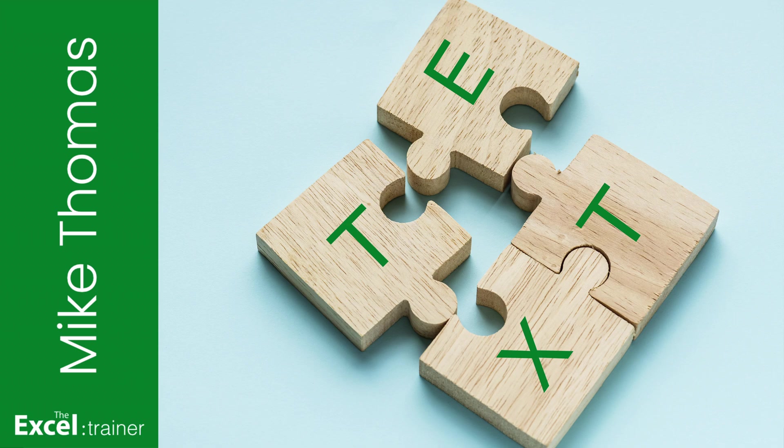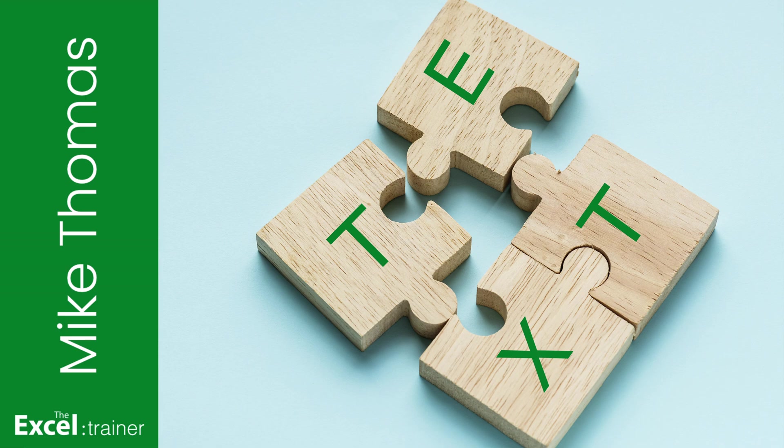Hi everyone, Mike from the Excel Trainer here. A common task in Excel is to combine text that's stored in separate cells into a single cell. Stay tuned and I'm going to show you four ways to do it.